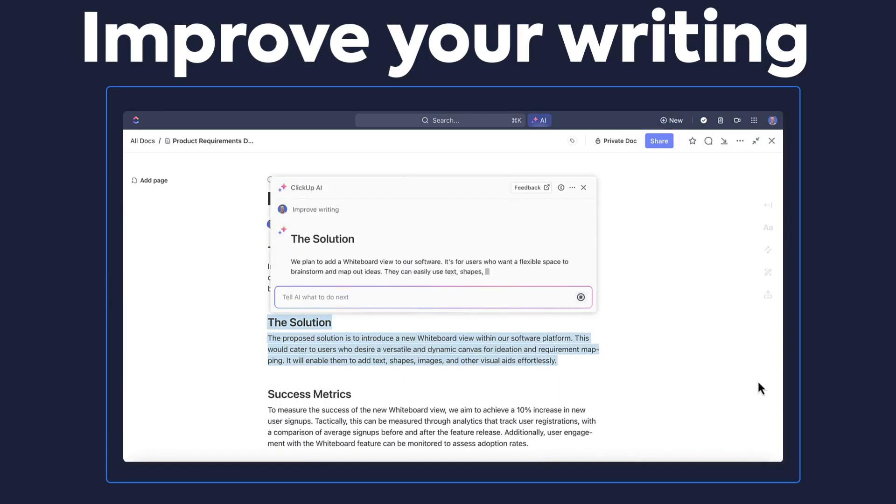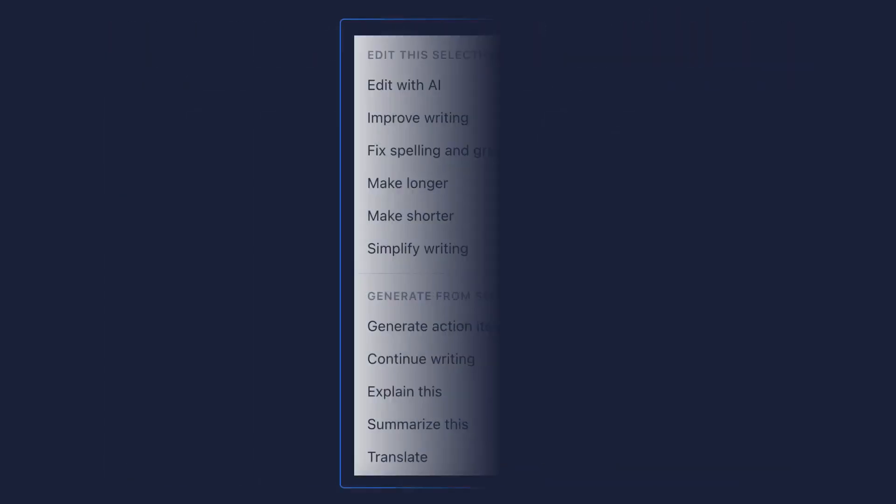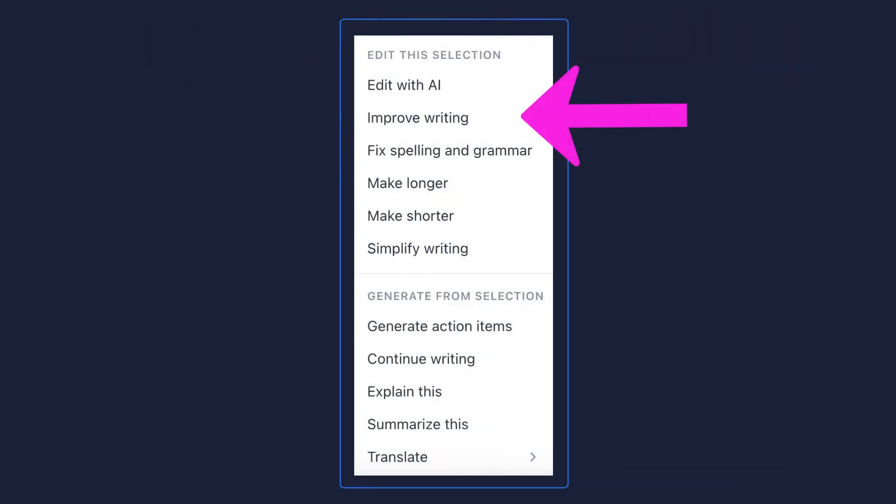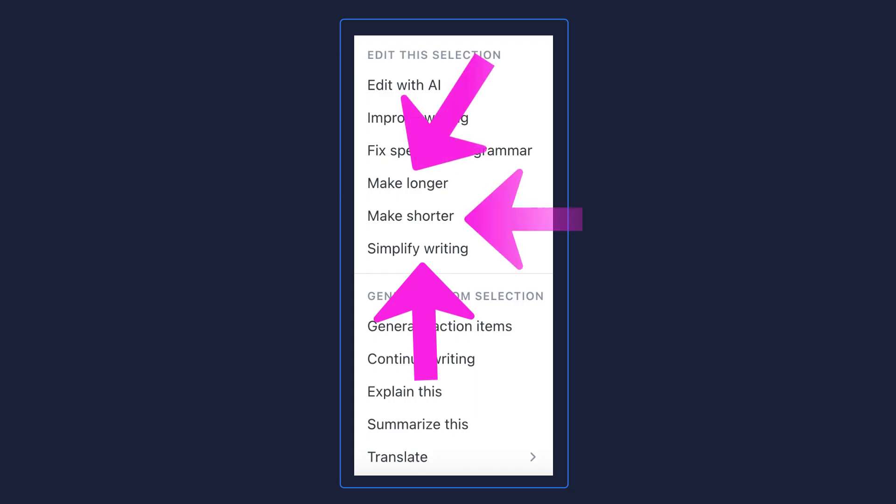Specifically, you can select to improve writing and see if AI can take your words and provide a different way to position them. Fix spelling and grammar and make sure there aren't any mistakes in your copy. Or you can choose options to simplify writing or generate new copy that would make yours longer or shorter.